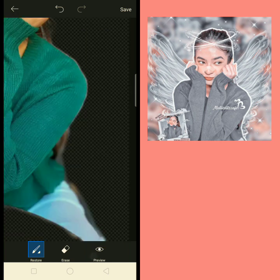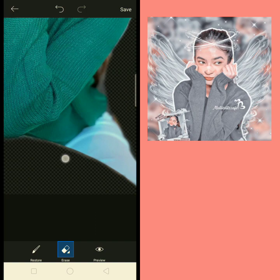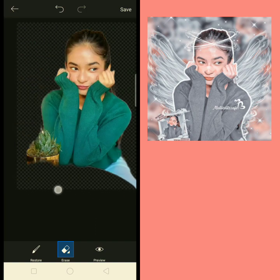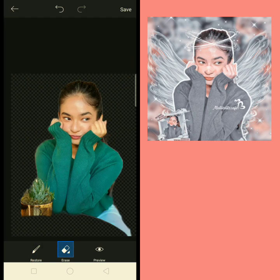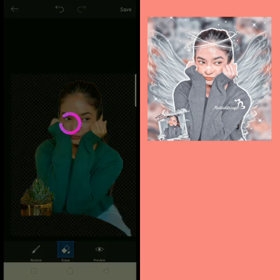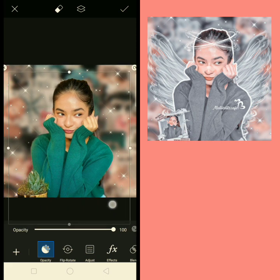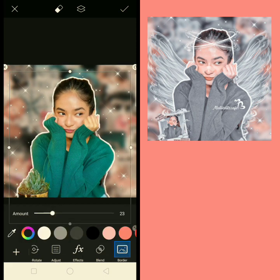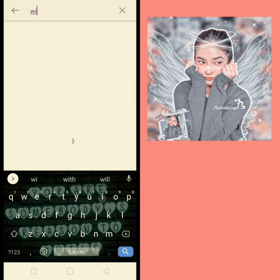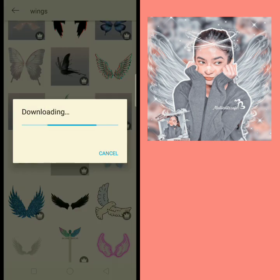I personally really love this type of aesthetic edit. Today I also made this edit for my idol. Now search wings — here you can get a lot of wings options. I use this one.